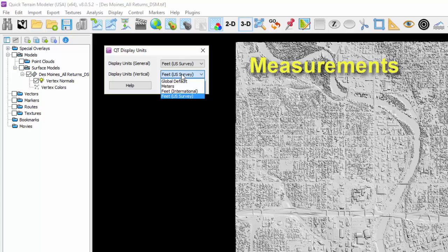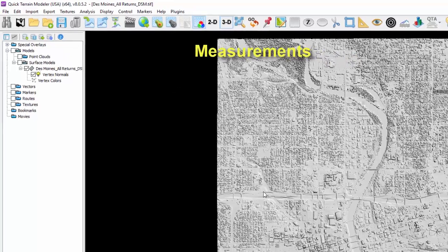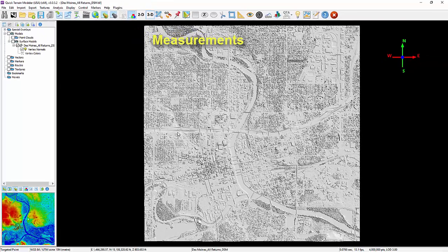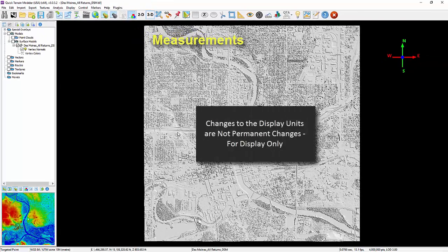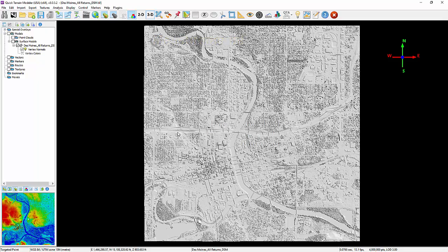The display units, like the status bar options, are not permanent changes to the loaded model, rather simply a change to how the data is displayed. Permanent changes to the model can be applied during the coordinate system conversion process explained earlier. Display units can also be found on the Display menu under Options, just below the Status Bar Options.